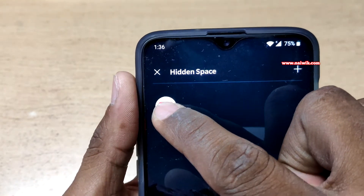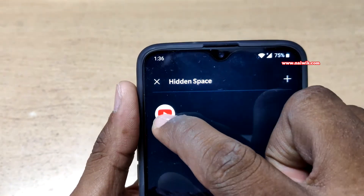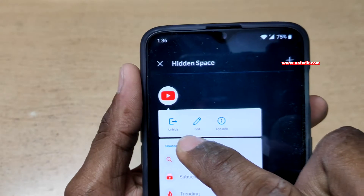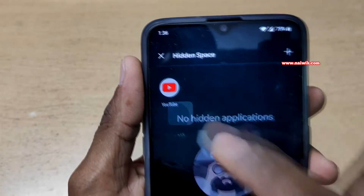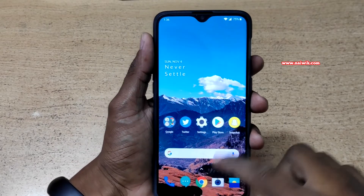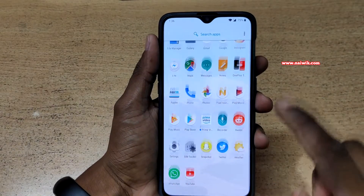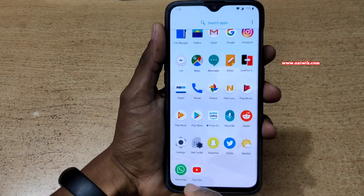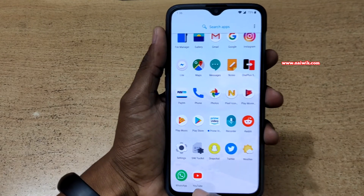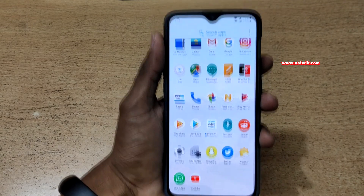Similarly, let's do it for YouTube also. Press and hold and unhide. Now open the app drawer. Here you can see that you have WhatsApp as well as YouTube.